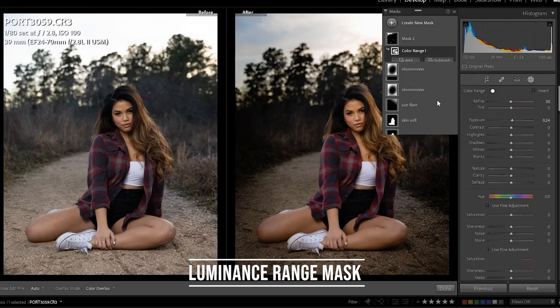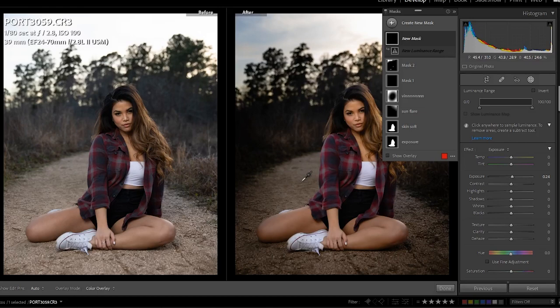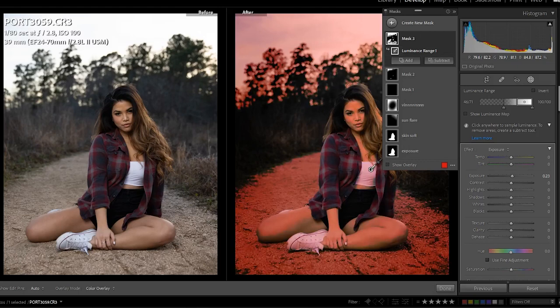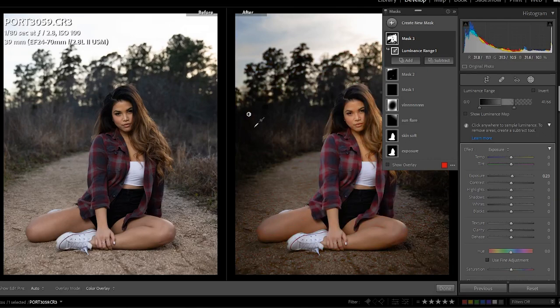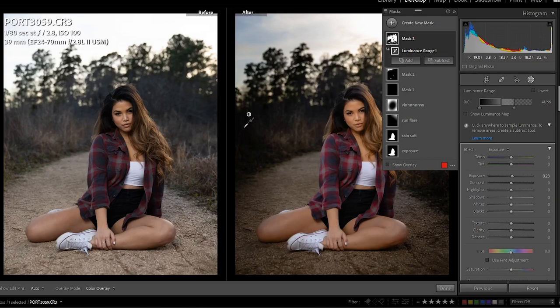'Luminescence Range' works the same exact way but instead of color it works with light. If you want to select all the very bright parts of the photo — like her white shirt — it selects all areas matching that same exposure or whiteness. Same thing if you want the darks and shadows — click the shadows and it selects all areas with that amount of light. This is great for color grading or detailed editing when you want to raise just the shadows or lower just the highlights.